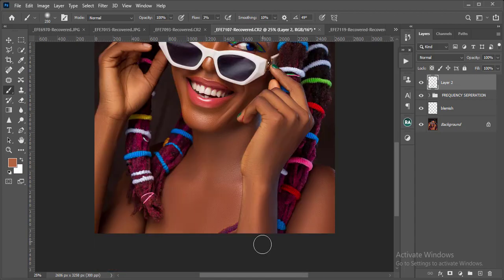Brushing on the hands now — we just want that even, glowing skin.